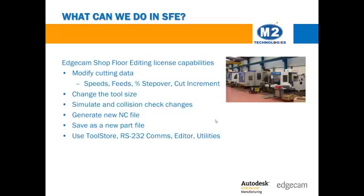The license also includes access to the tool store, RS-232 communications, editor, and Edgecam utilities.